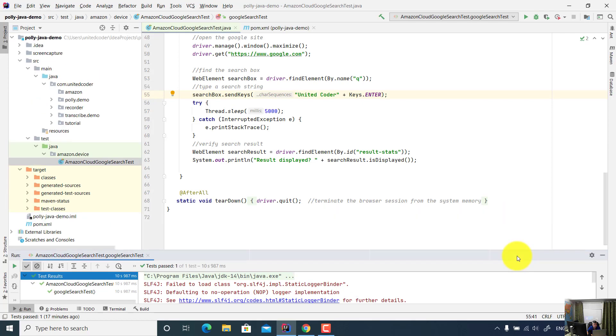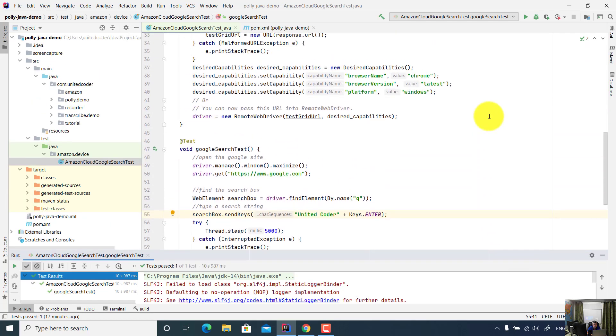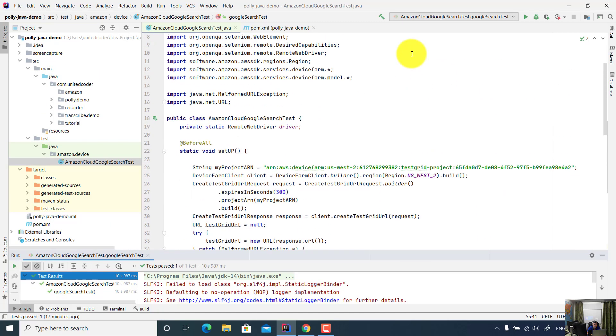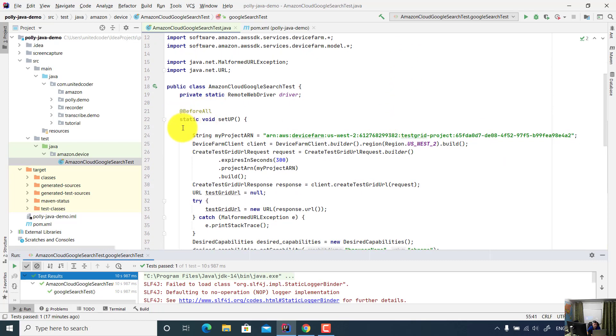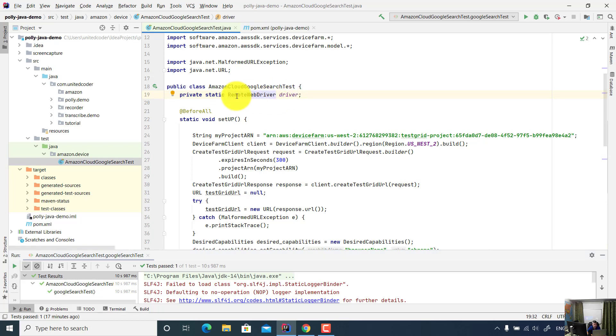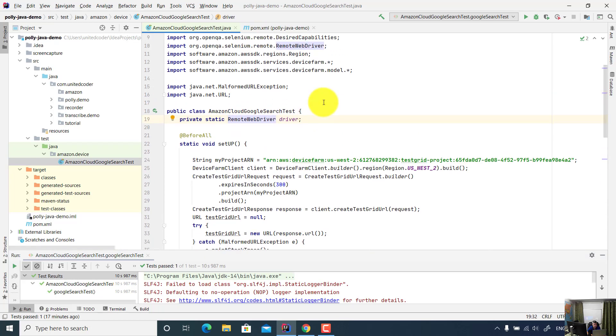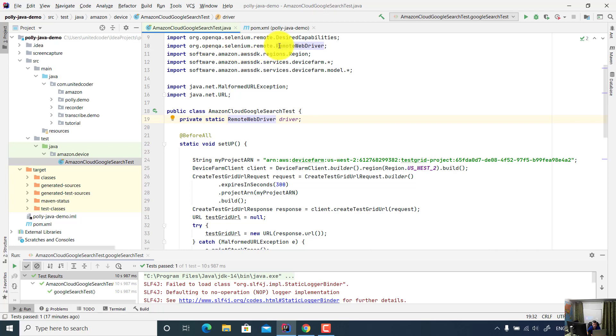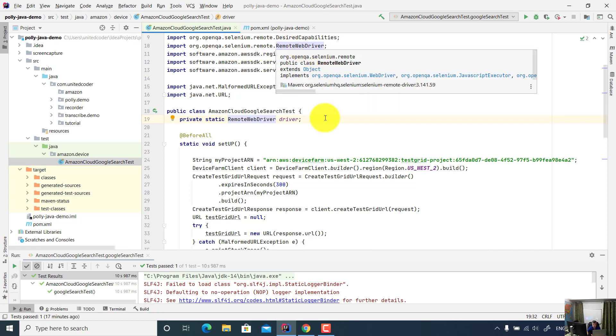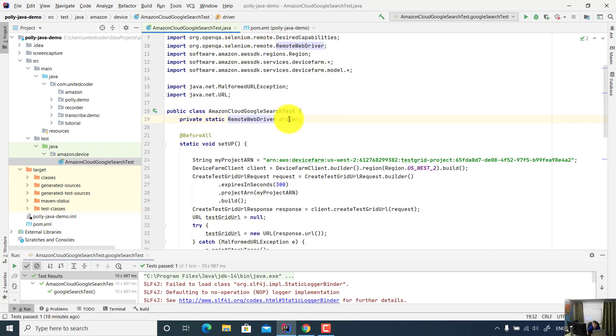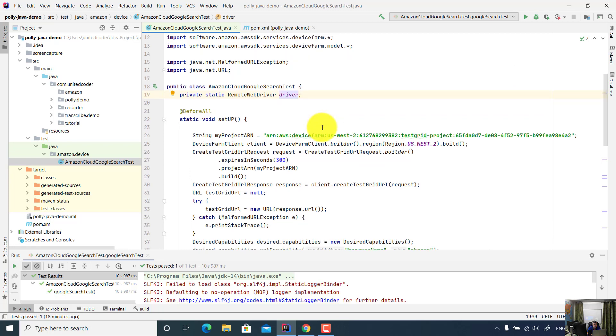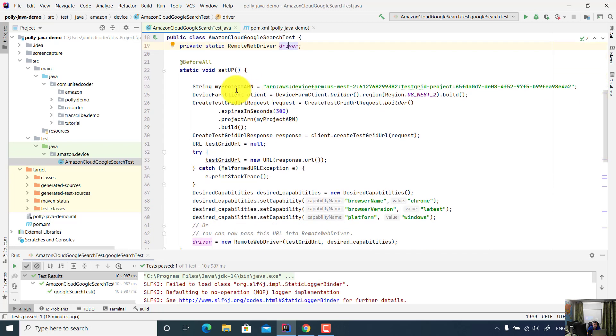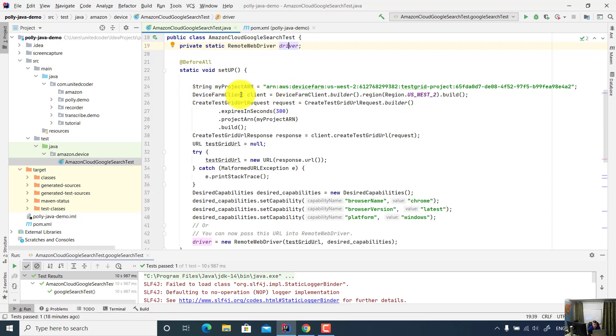So in this code, I was using JUnit 5. So in the BeforeAll, it's a static void method. For the WebDriver, I used remote WebDriver. This remote WebDriver is under the Selenium package: org.openqa.selenium.remote.RemoteWebDriver.